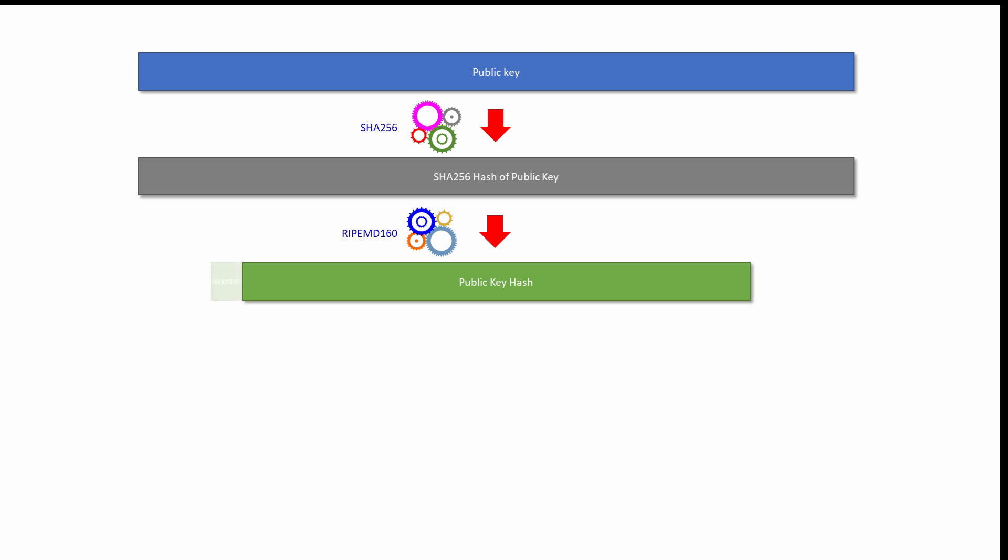But generating an address doesn't stop there. An extra 8 bits are then added to the start of the public key hash to indicate the type of transaction. For a typical transaction, a so-called pay to public key hash transaction, like the one Johnny is about to create, Elon's public key hash will be prefixed with 8 zeros.